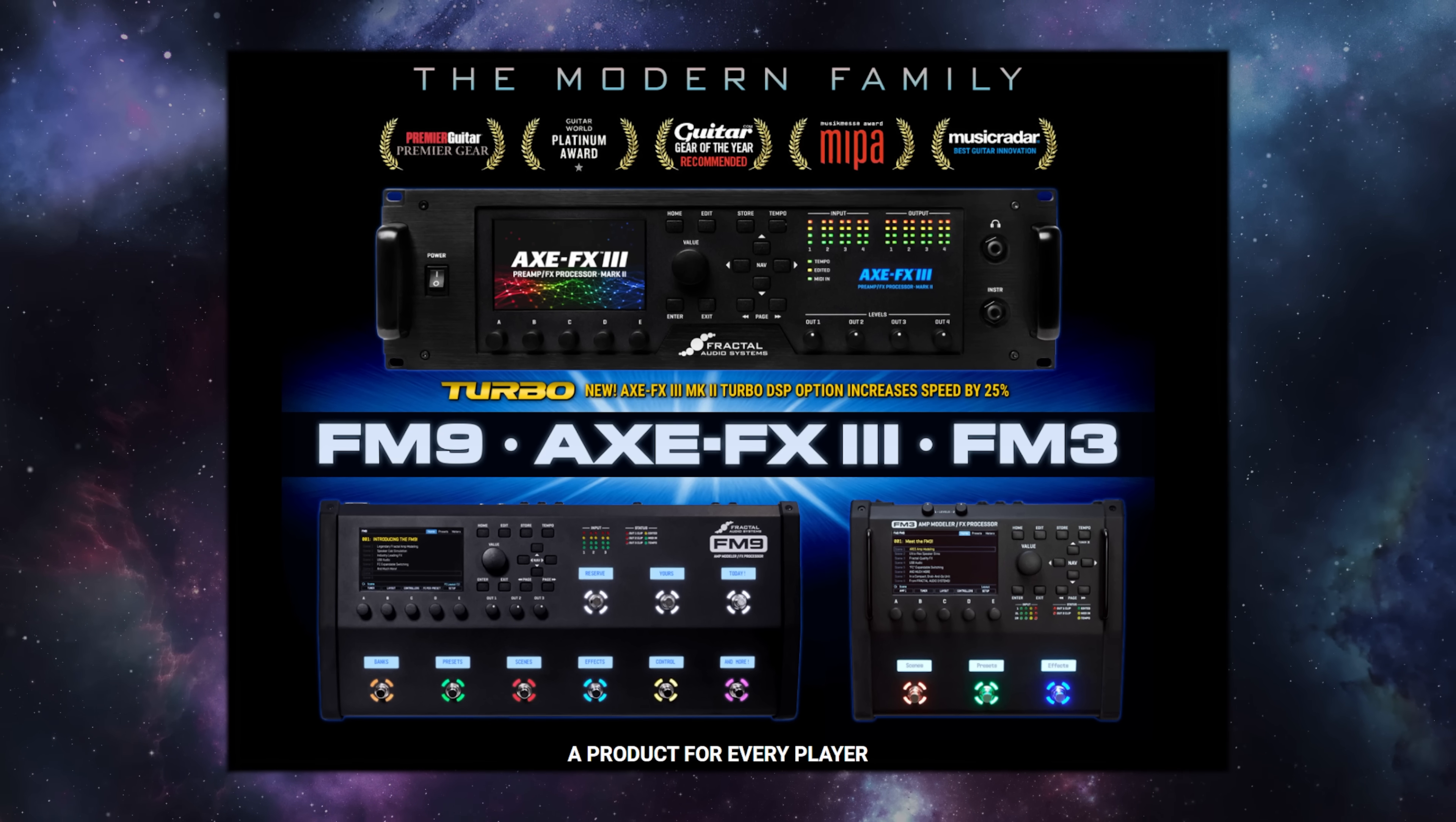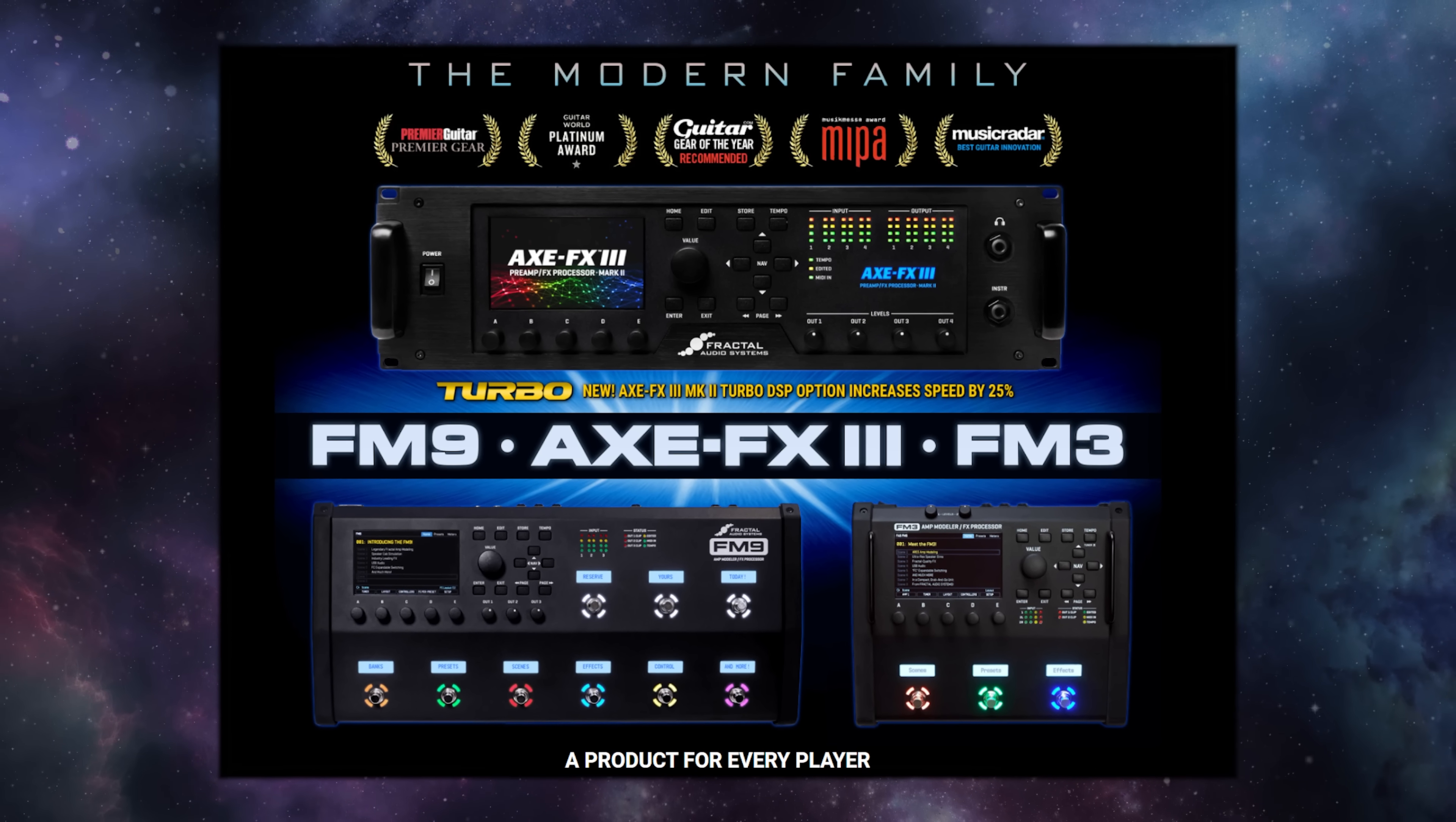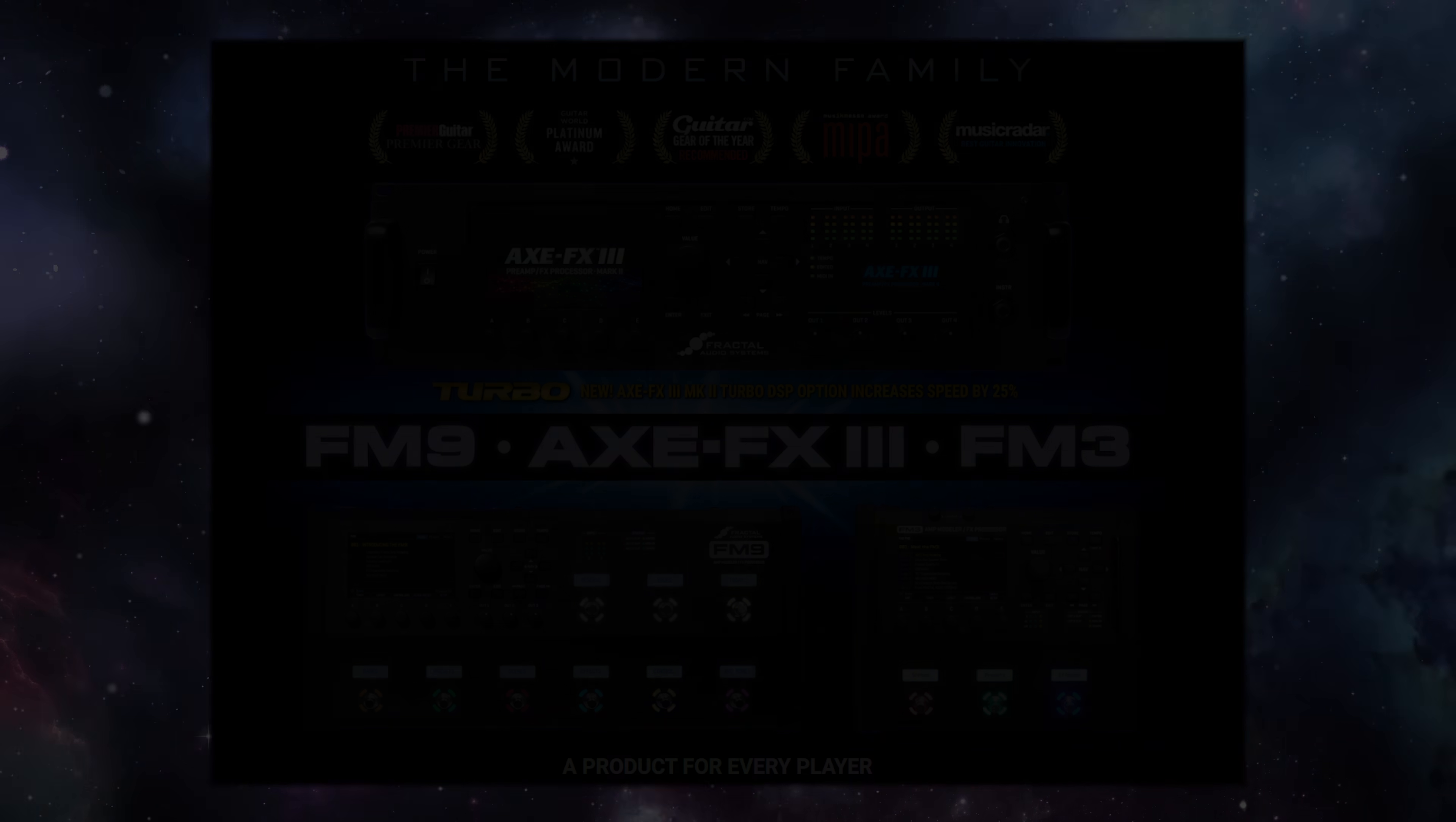In this brief tutorial, I'm going to walk you through backing up and restoring your Fractal Audio Systems unit, whether that's an Axisfex 3, an FM9, or an FM3.